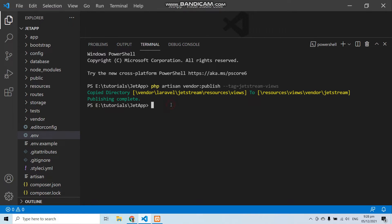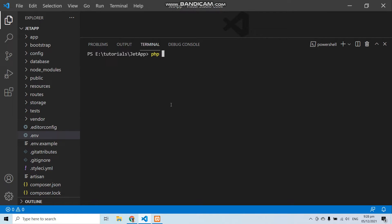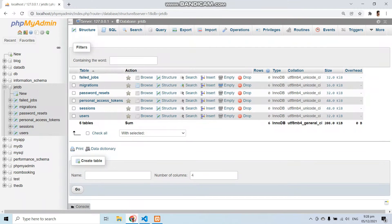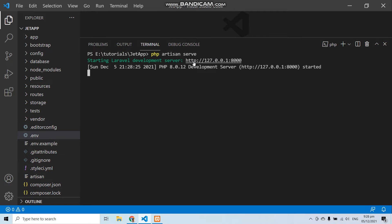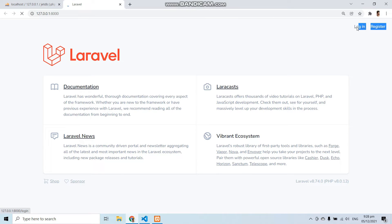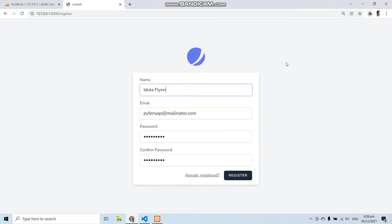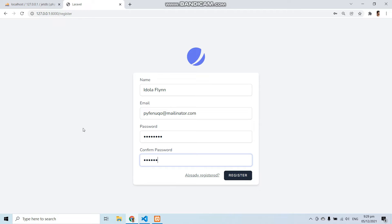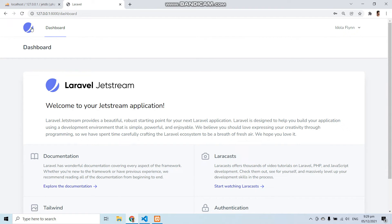Here you can see we have run this command and now we are good to go to use Laravel Jetstream. Let's run our application with php artisan serve and go to the application. Here you can see we now have the login and registration option. Before login we have to register ourselves, so let's register a fake user with a password of 12345678. Now let's register this user and here you can see we can access the dashboard of Laravel Jetstream.